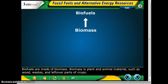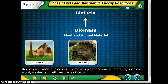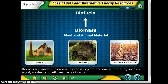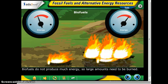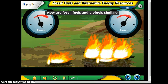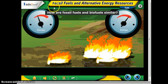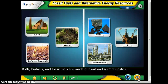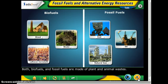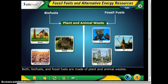Biofuels are made of biomass. Biomass is plant and animal material, such as wood, waste, and leftover parts of crops. They don't produce much energy, so large amounts need to be burned. How are fossil fuels and biofuels similar? Both of them are made of plant and animal material.